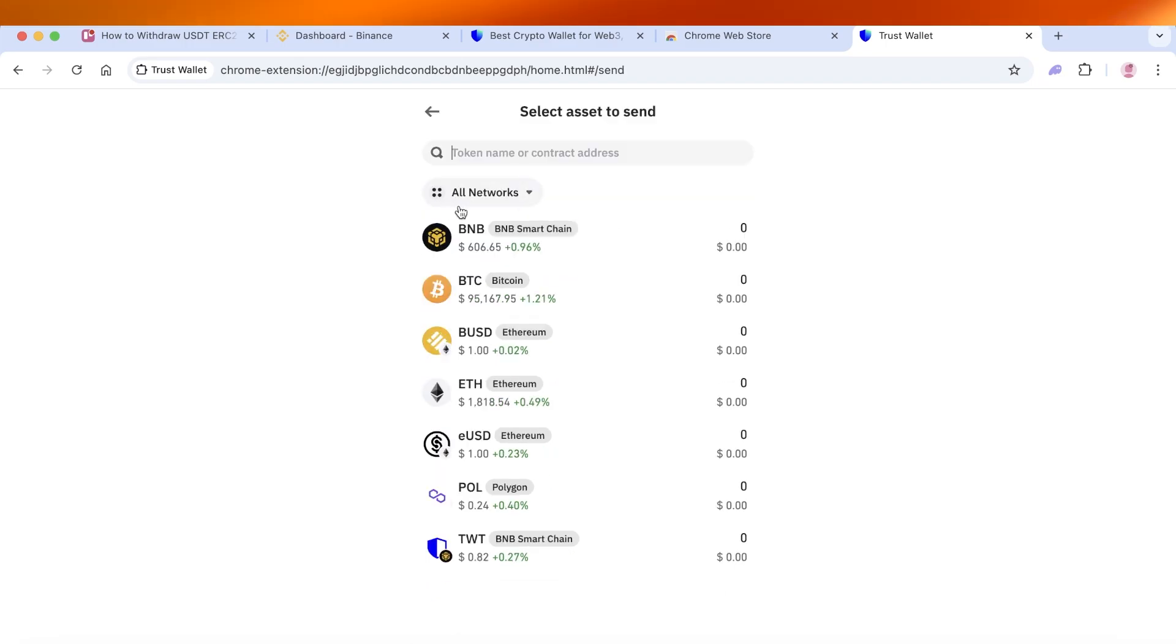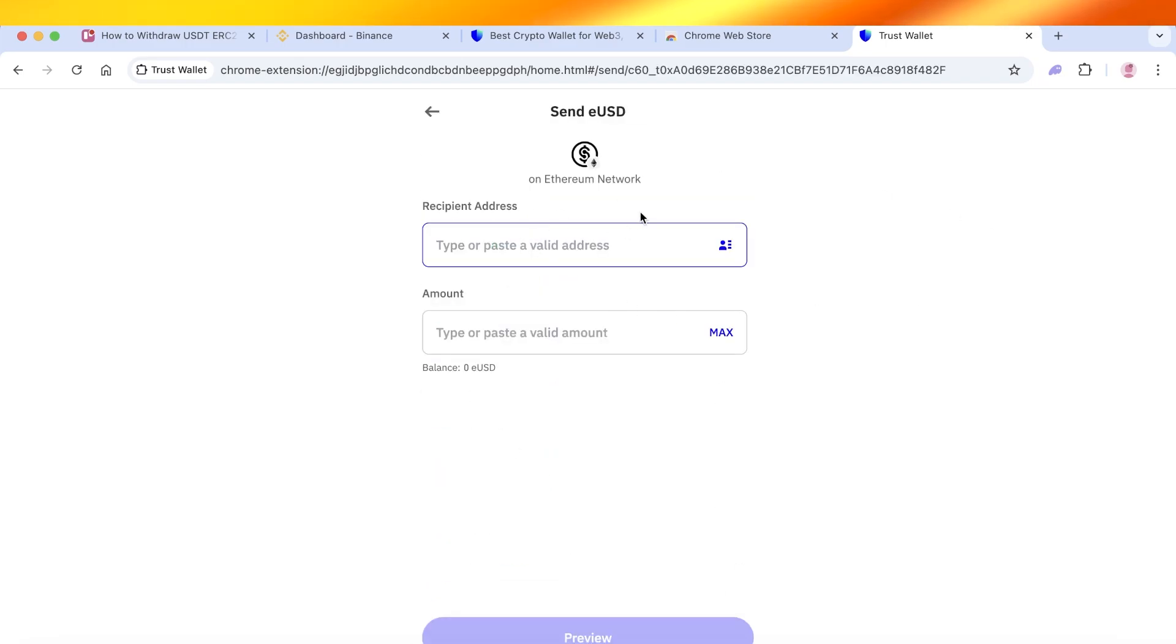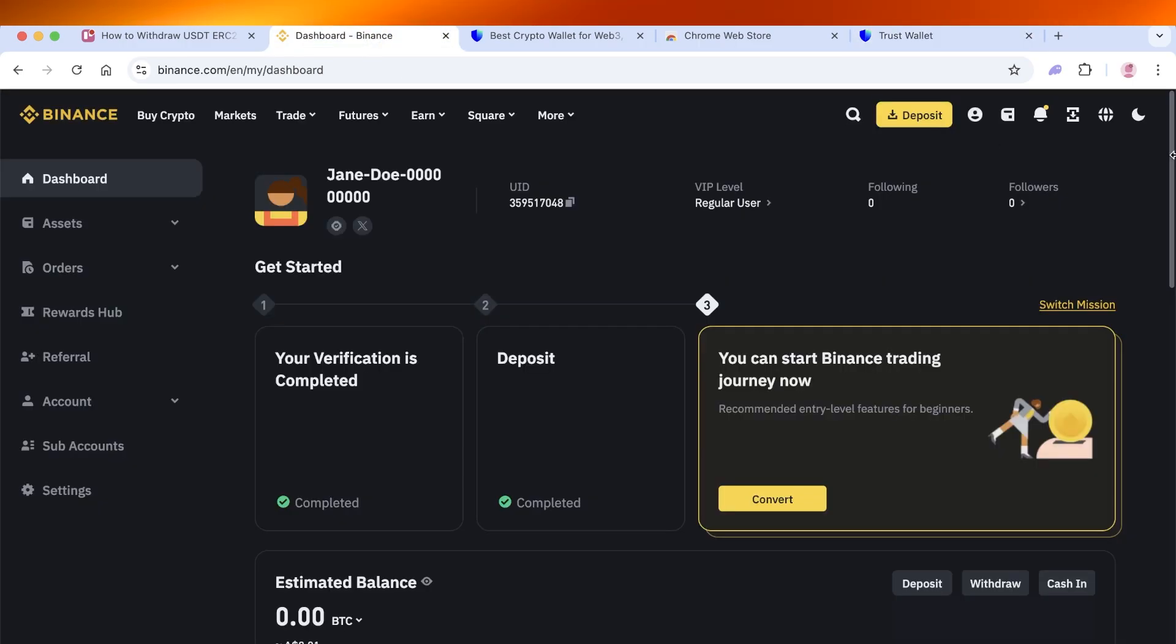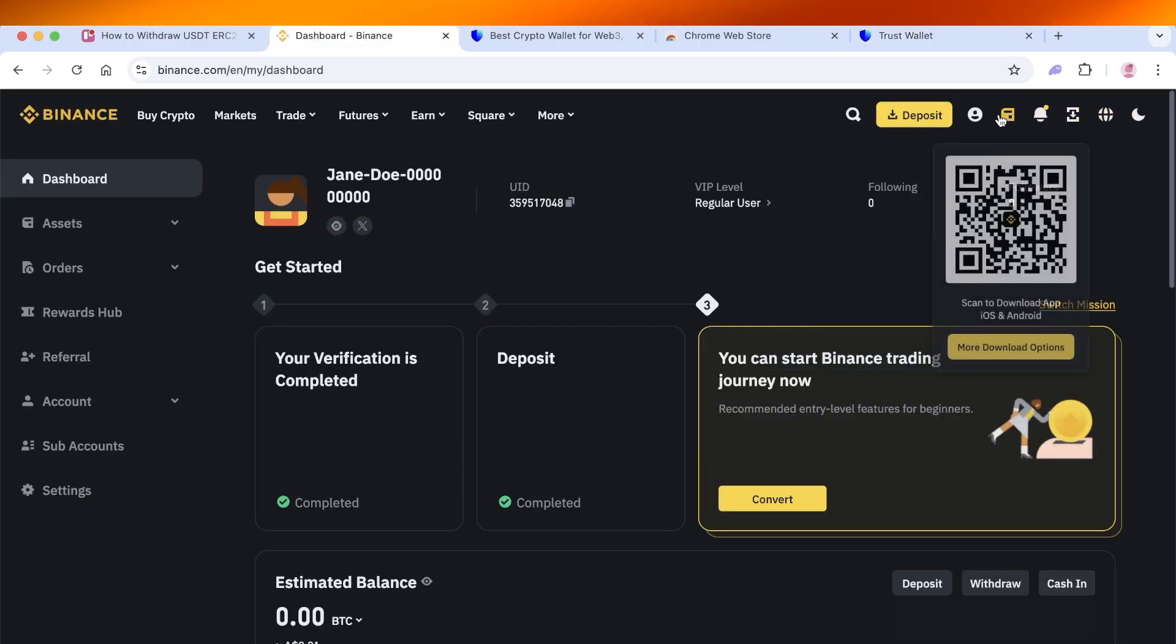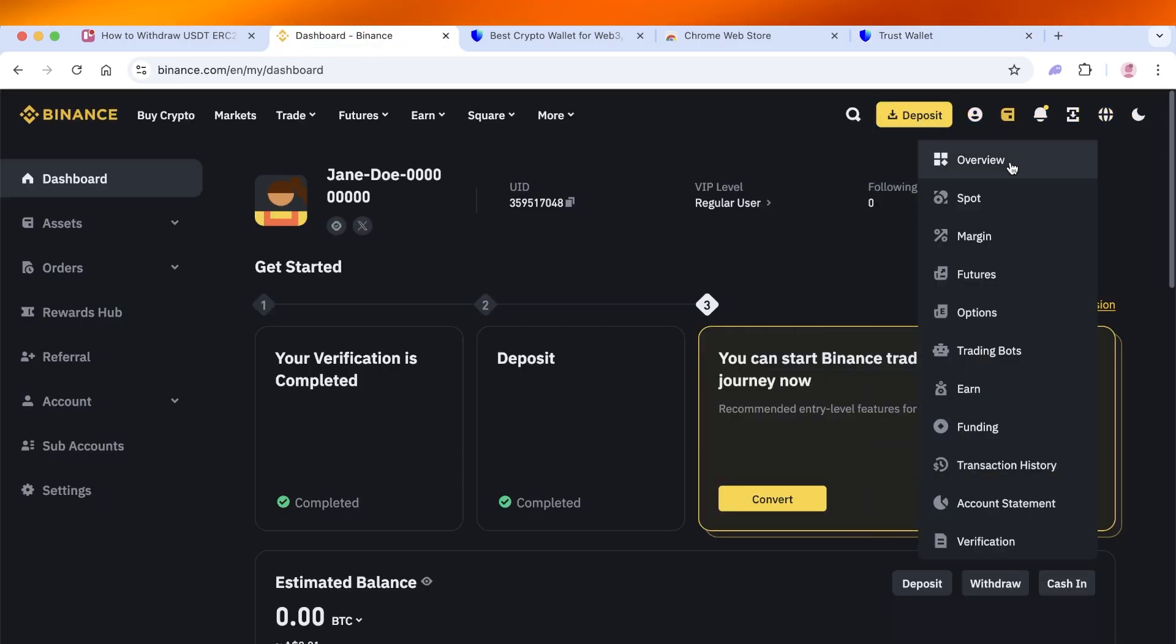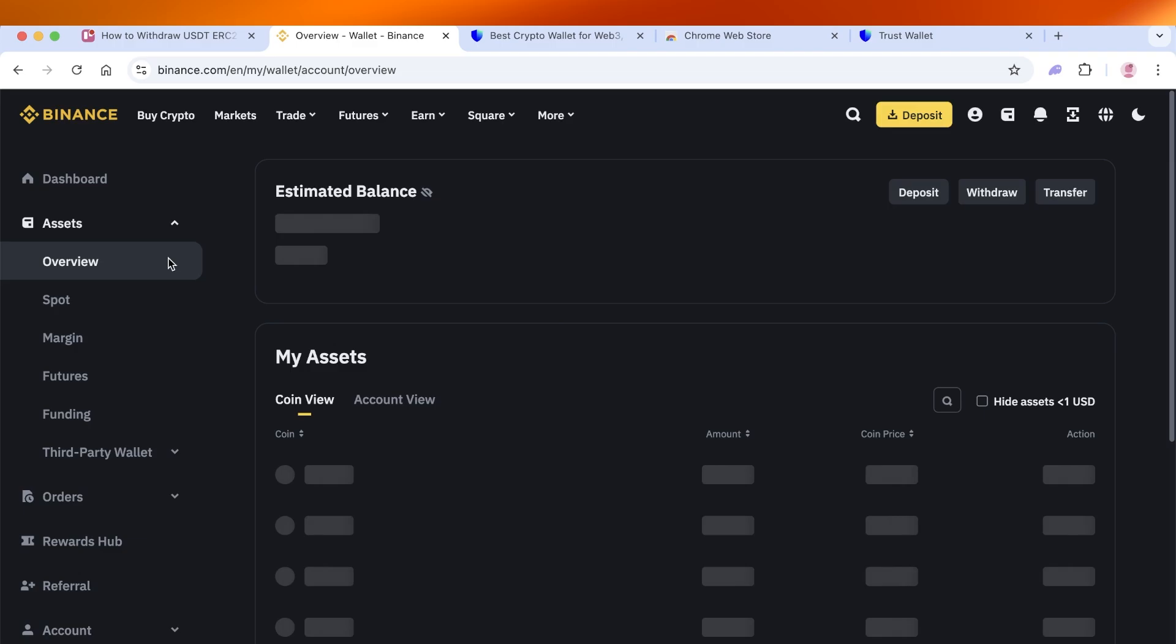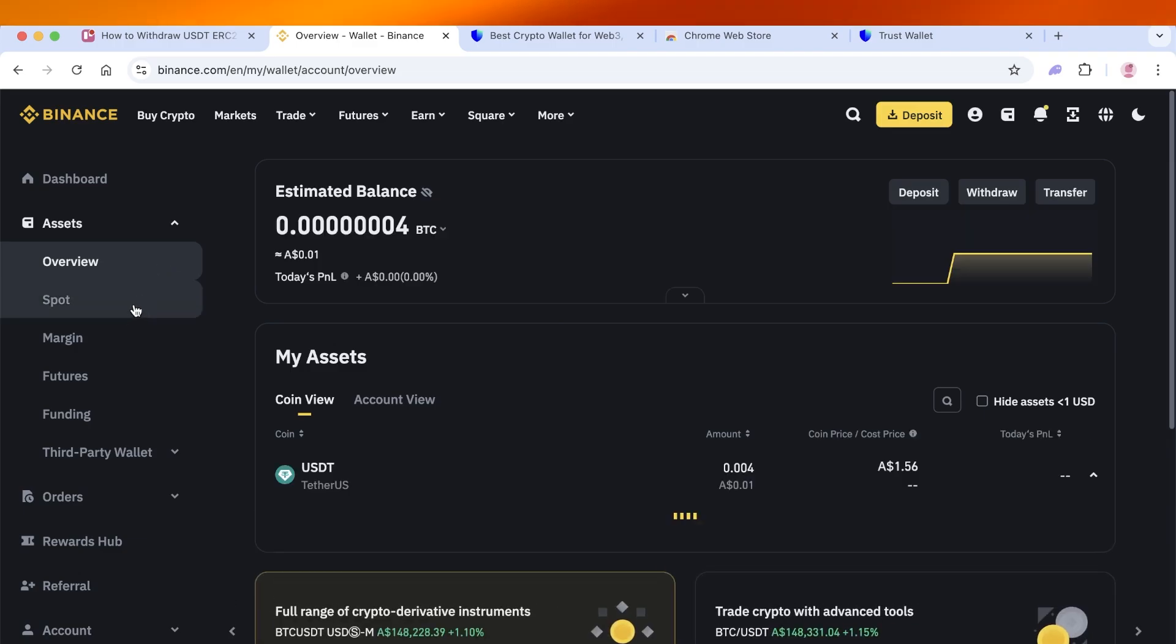Then from that, select the USD you want to send, type in the recipient address. The way you're going to get your recipient address is by going into Binance or whichever place you want to receive your assets in.